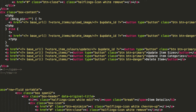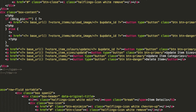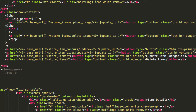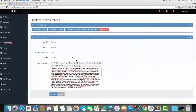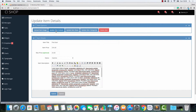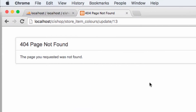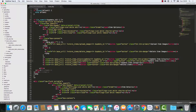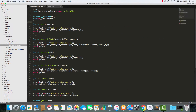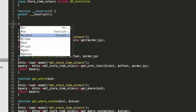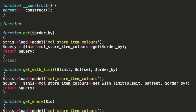This button down here is going to go to store item sizes — update — passing in the update ID. Now when we click this, it's taking us to that module for store item colours, and the other one's doing the same for store item sizes.